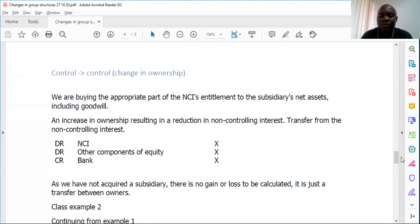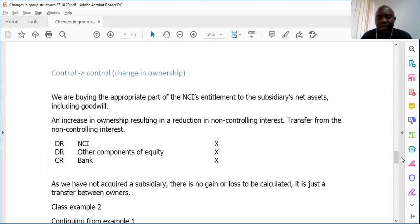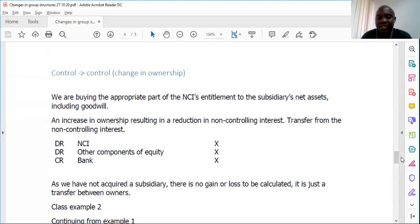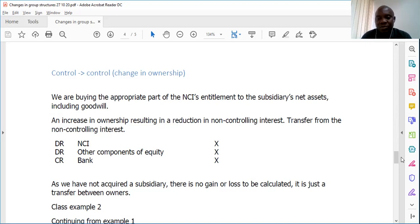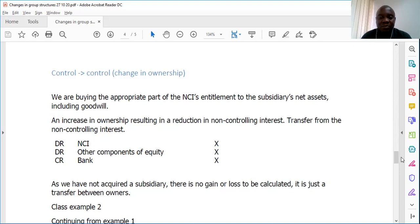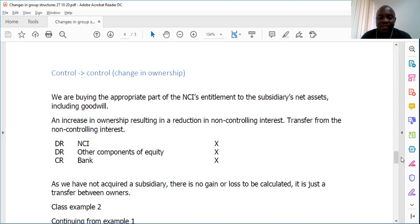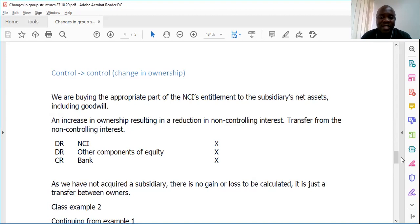We looked at a scenario where company A had bought shares in company B, but the shares are less than 50%, meaning that this company does not have control. Then eventually the company now becomes the majority shareholder. We are coming from no control to control.